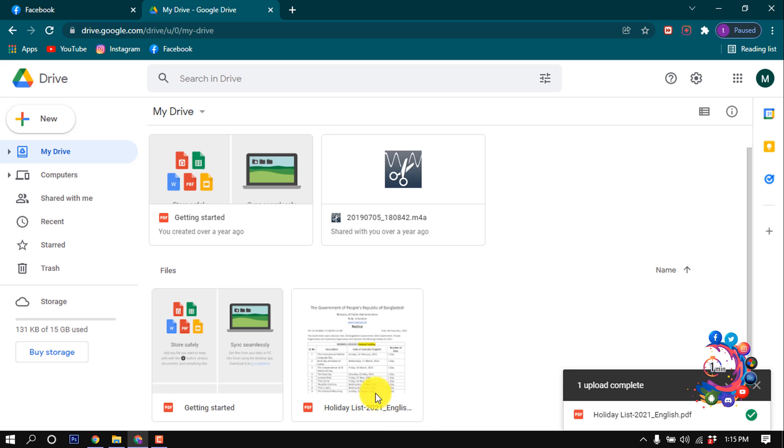Here we can see it's uploaded. Now click on this PDF file and now click on this link icon here.